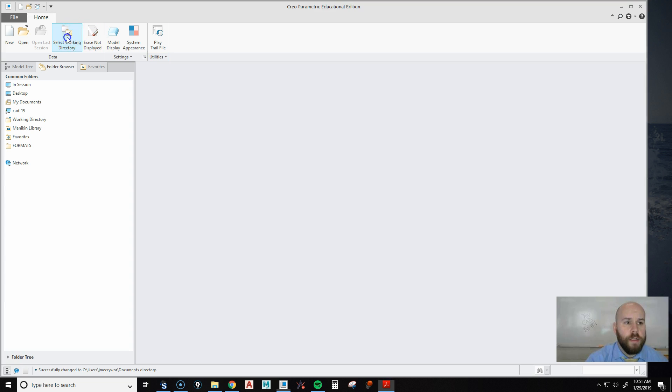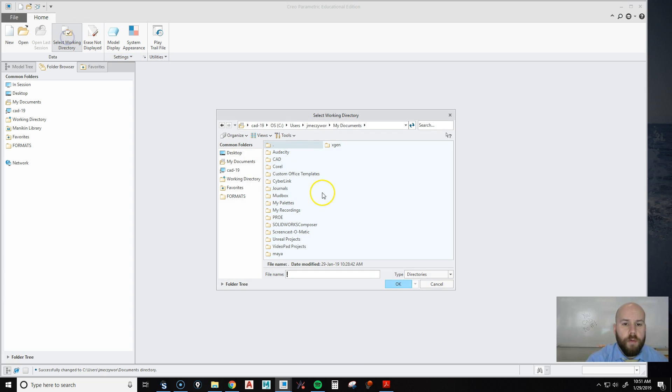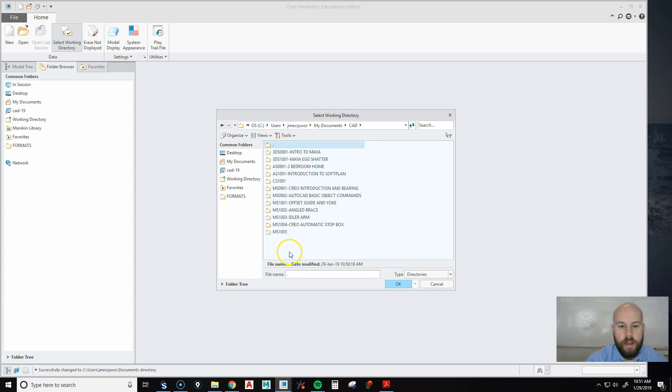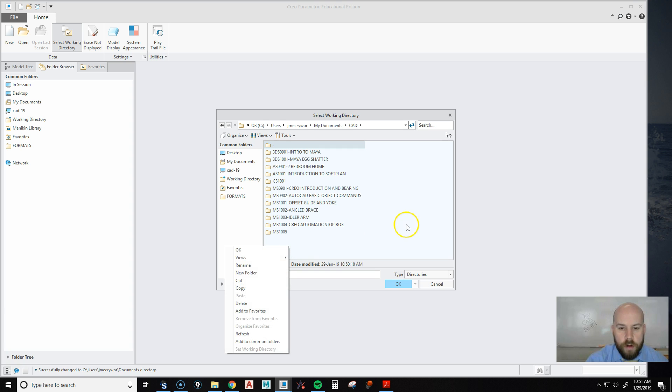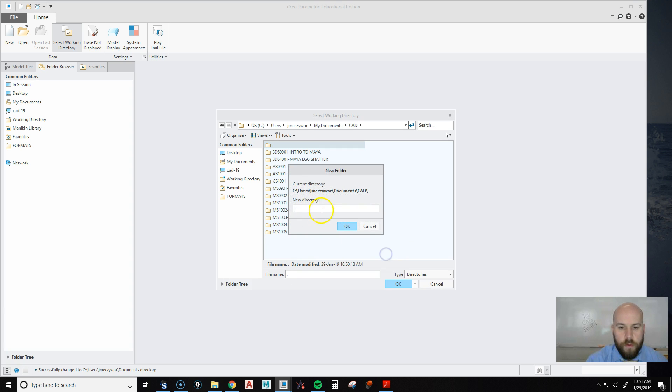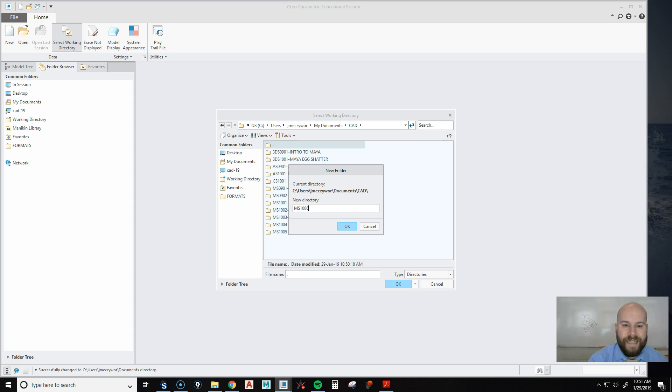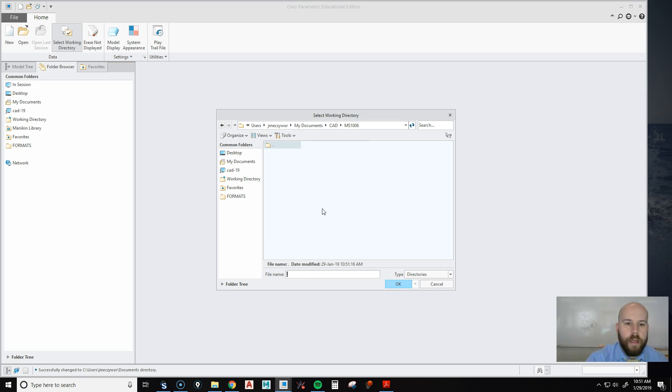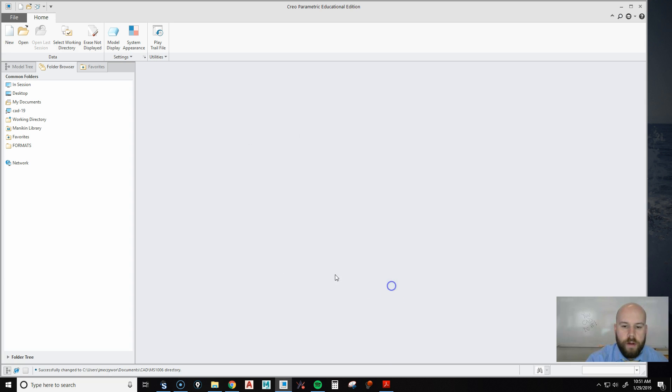So, first thing I'm going to do, as always, is select my working directory, navigate to wherever I want to save, create a nice folder by just right-clicking New Folder. I'm going to call it MS1006, and then I'm going to hit OK. It goes into the folder, and I'm going to hit OK.